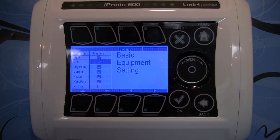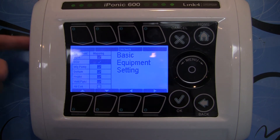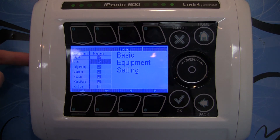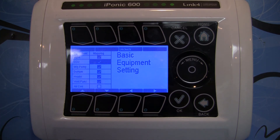So assuming you have a less than one amp CO2 valve for your CO2 output, then this equipment type can be plugged directly into output number two on the iPonic 614 unit.